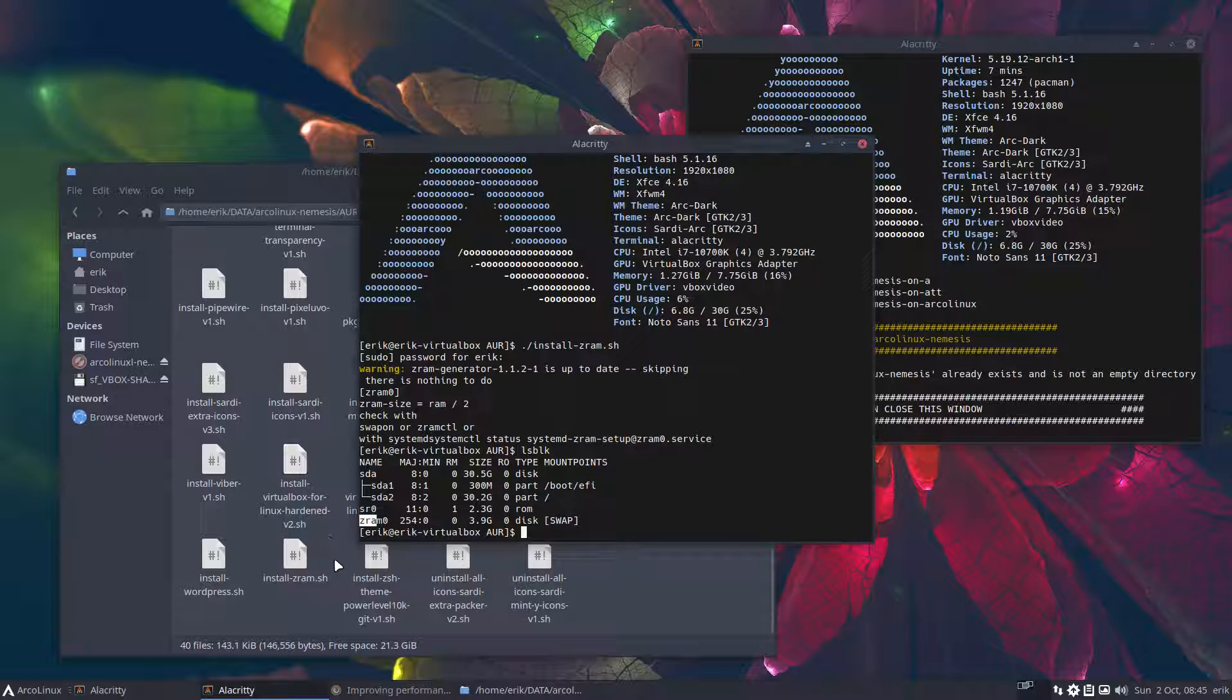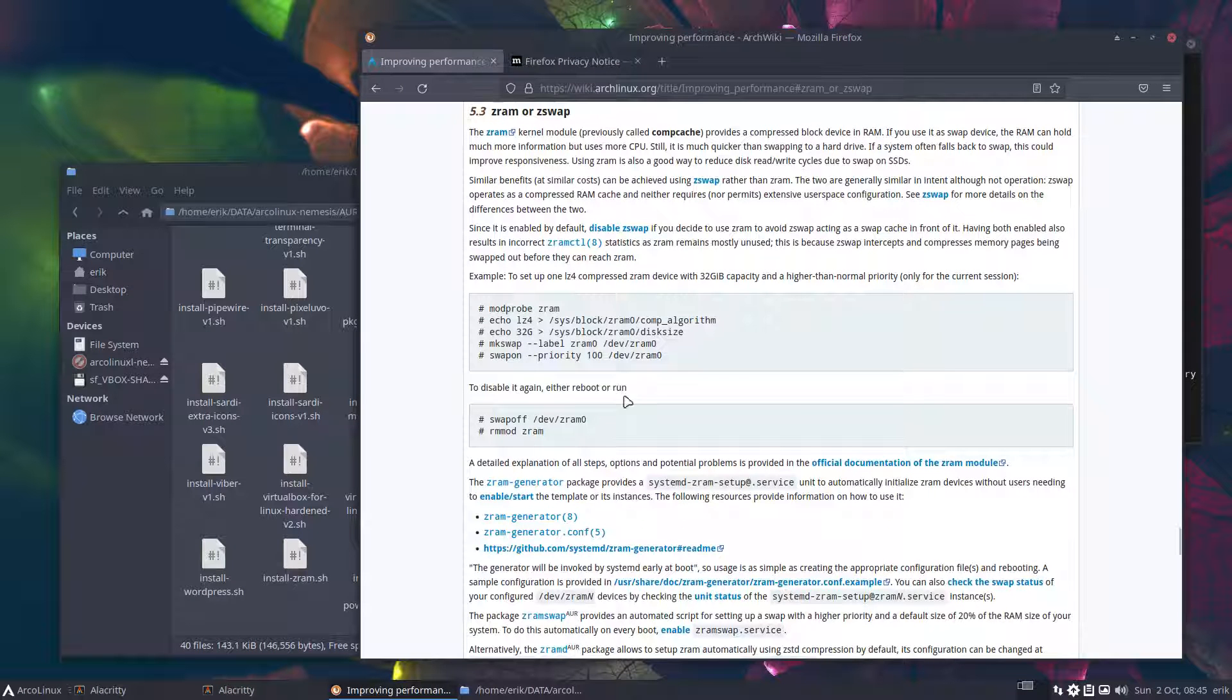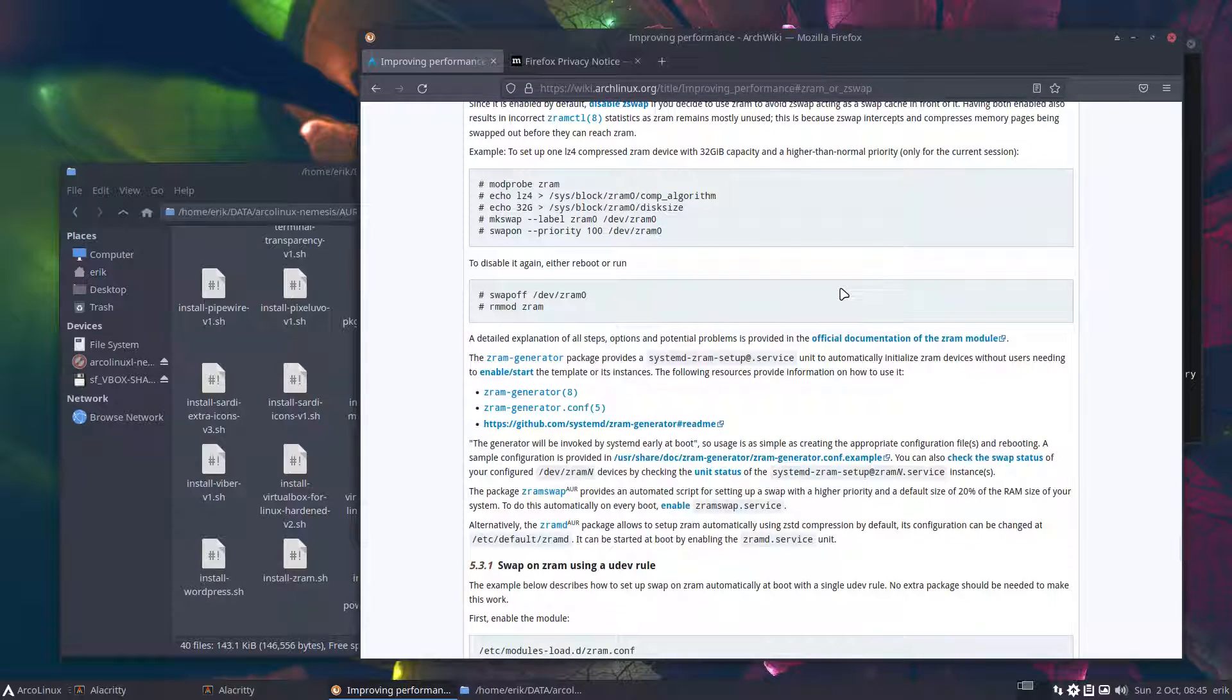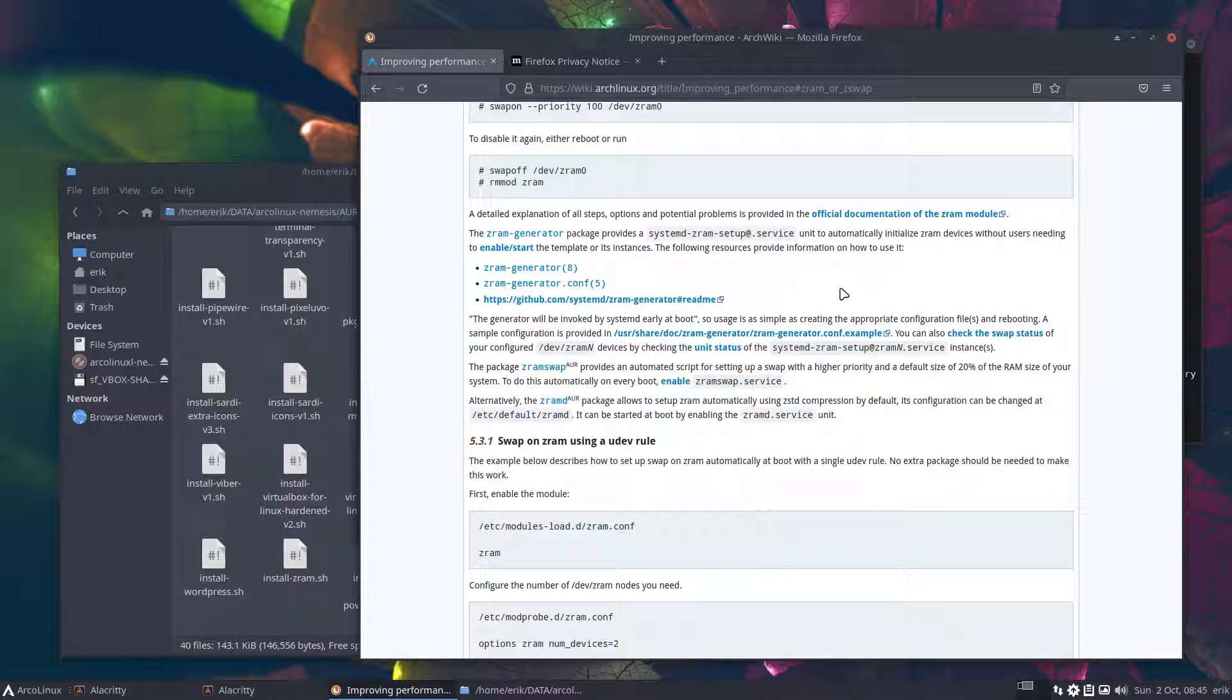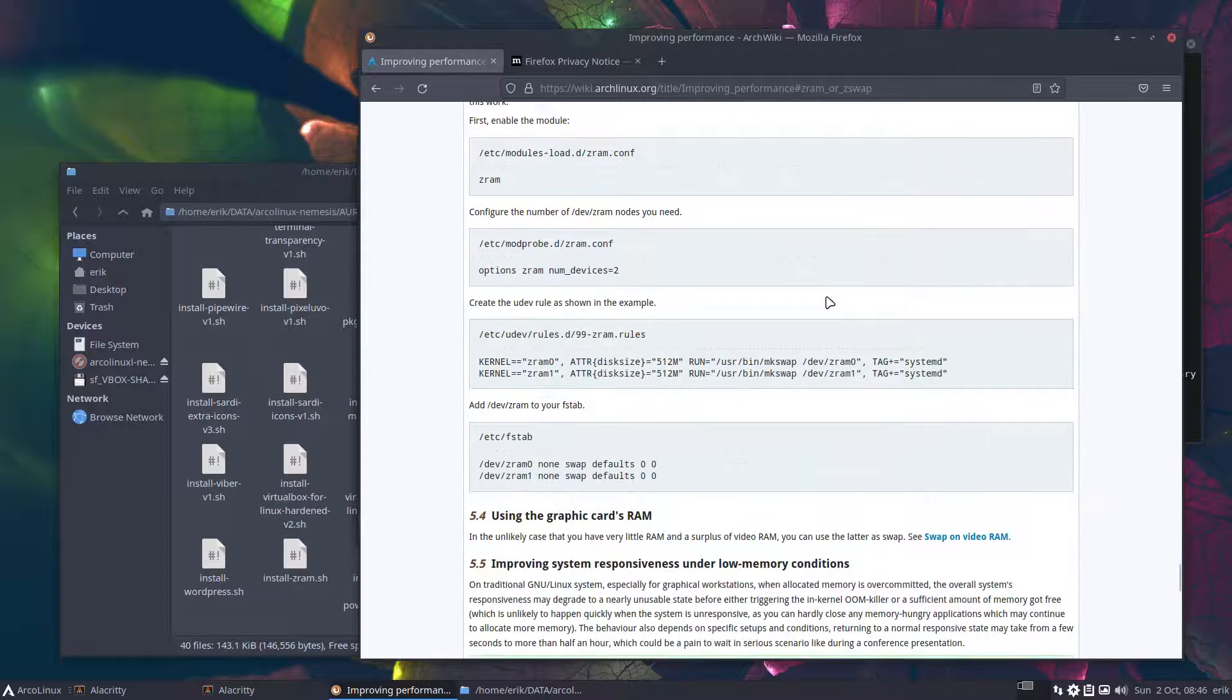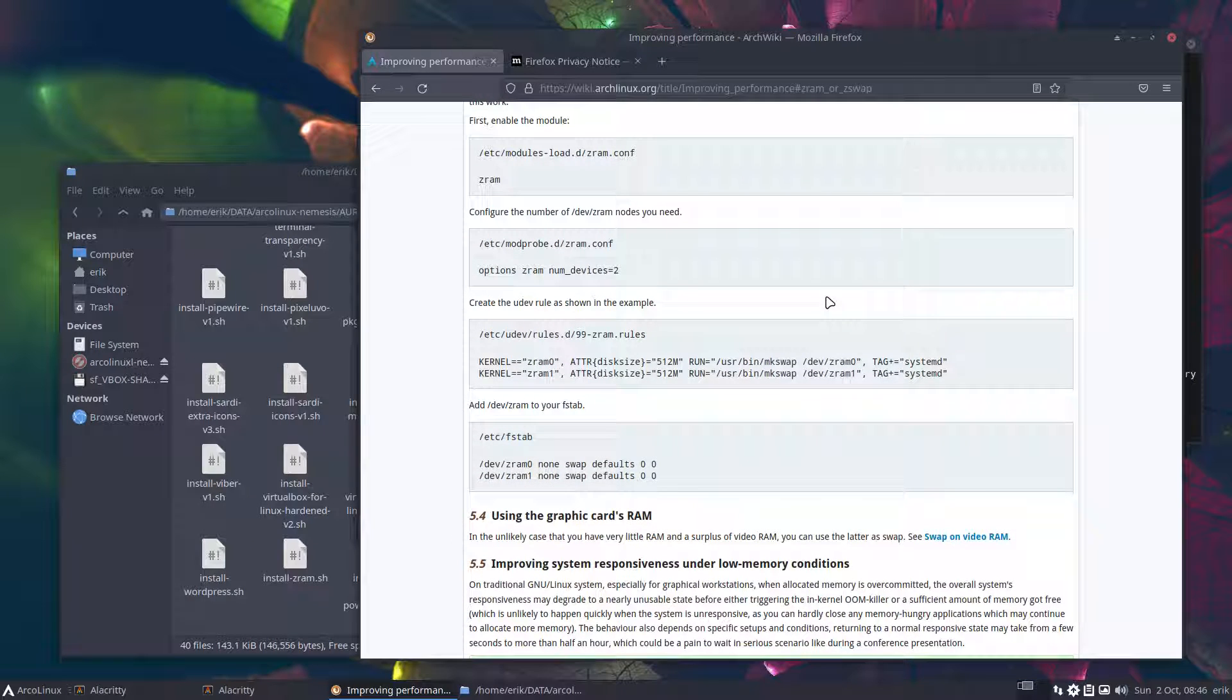So read more about improving performance, about this kernel module thing here, block device. You scan through it, read through it, look at other YouTubers saying, okay, this is good or not good. You decide. I just provide you with information. But whether you use it or not is entirely up to you.